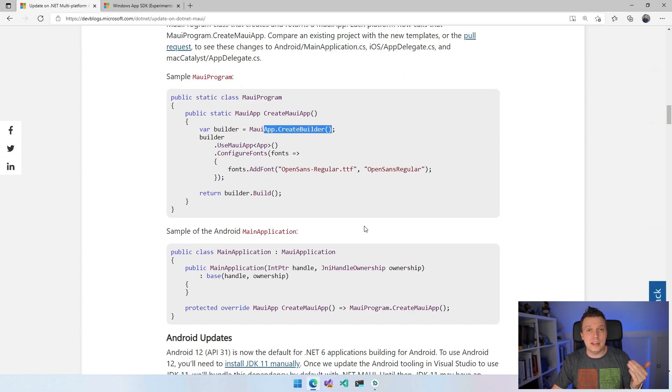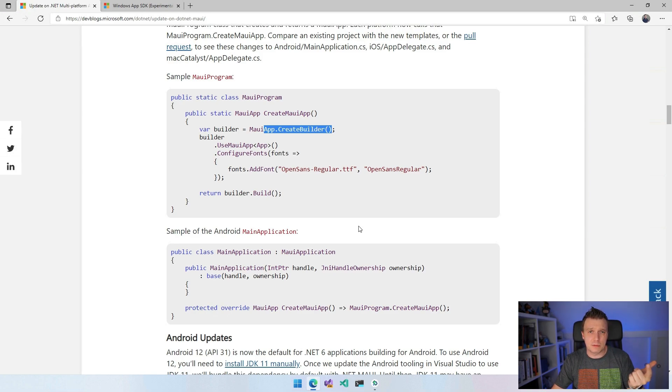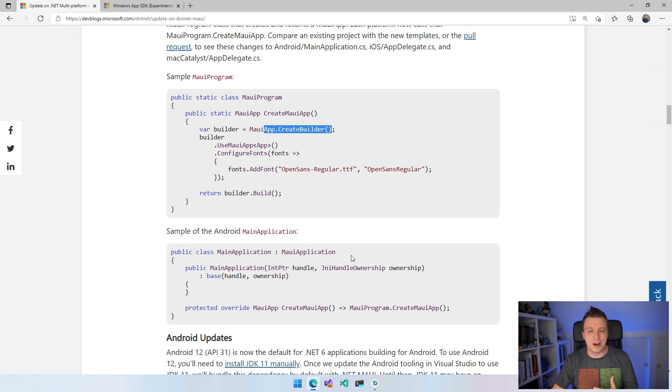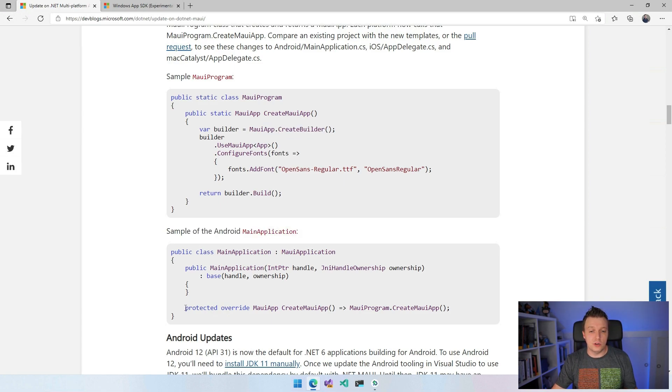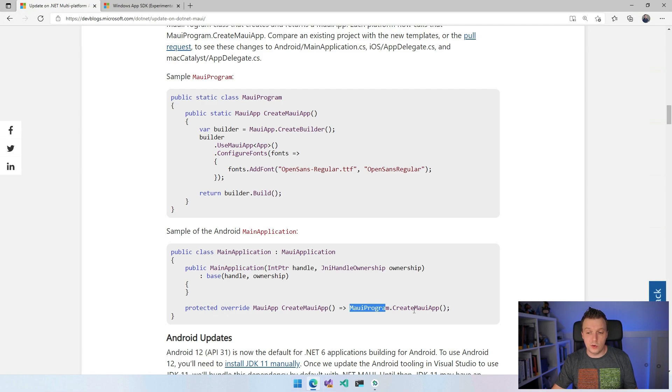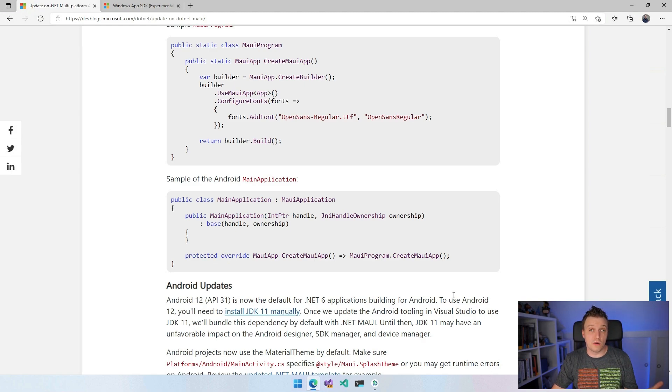But now in each platform, in each target specific platform, the platform specifics, which is still in the same project, but it gets kind of confusing, but it will become more and more clear over time, hopefully. So in your Android main application.cs, you can now see that we do this override MAUI app, create MAUI app, and this reaches out to MAUI app, create MAUI app here. So that you have this instance of the MAUI app object that you can reach into and do some stuff in a single point. So that's really cool.